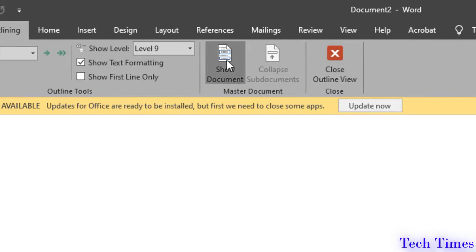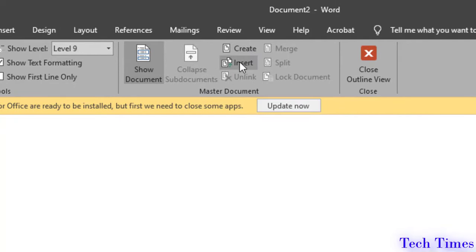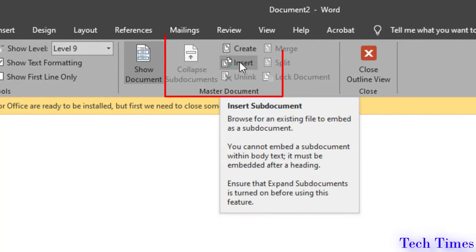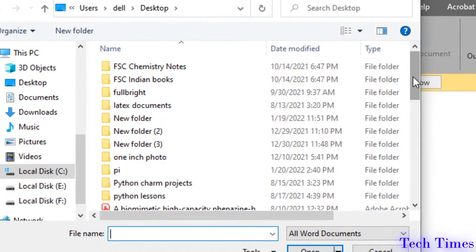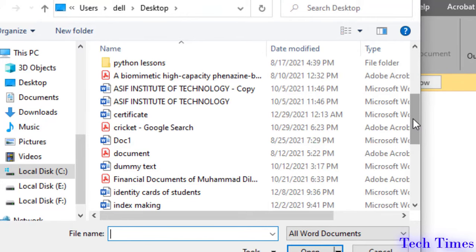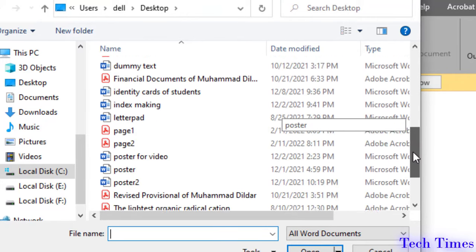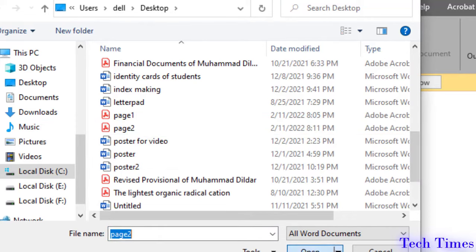Click on show document. Here in the middle you can see we have two options, create and insert. Click on insert. Now click on that PDF document that you have just saved. It was originally an image and we have saved it as a PDF document with the name page 2. Let me click on page 2. Open.